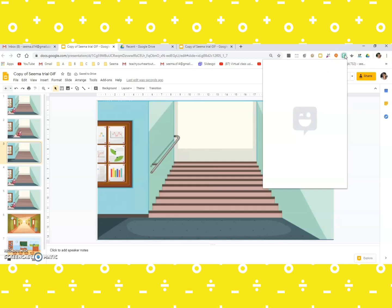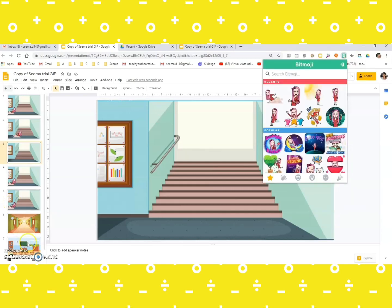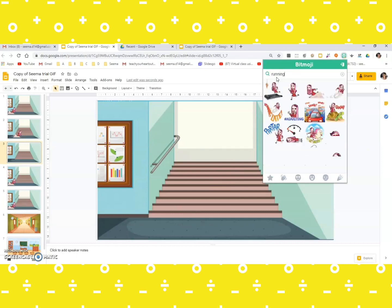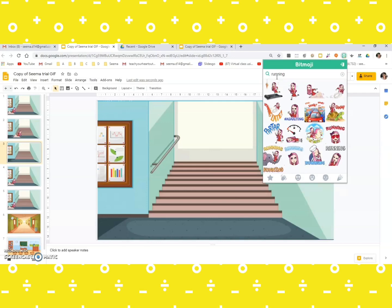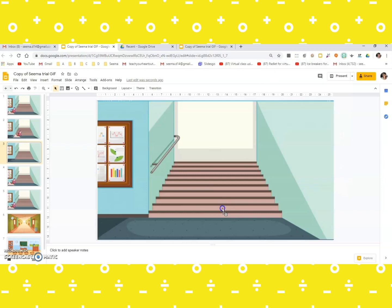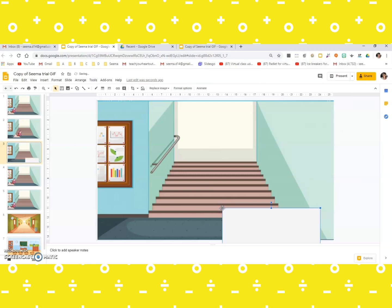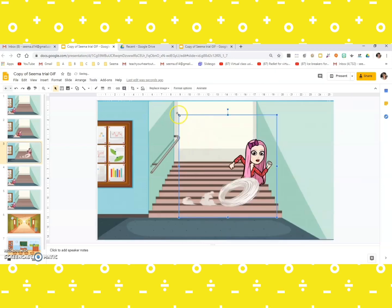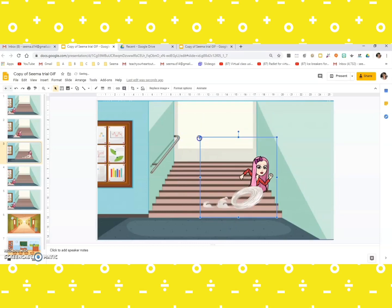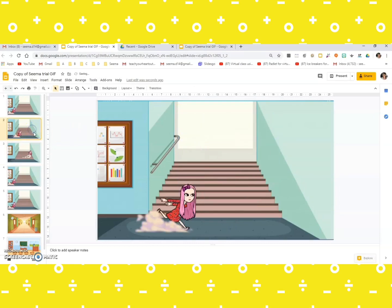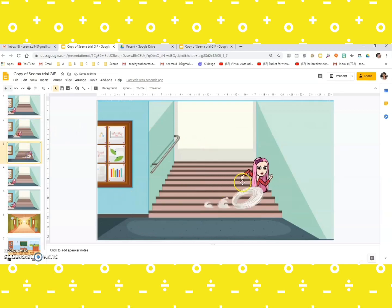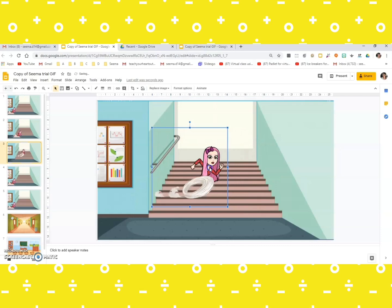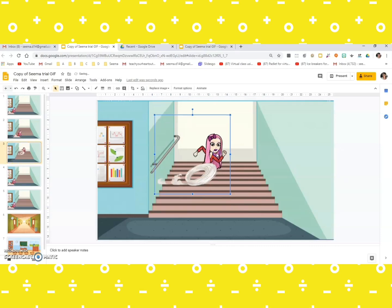After that, let's now change the Bitmoji a bit. And again, let's go to the Bitmoji extension and click on running. I think this one looks good. So be careful of your position and the size as well. So in the second slide she was here, in the third slide let me just keep her somewhere here, she's trying to just go up.